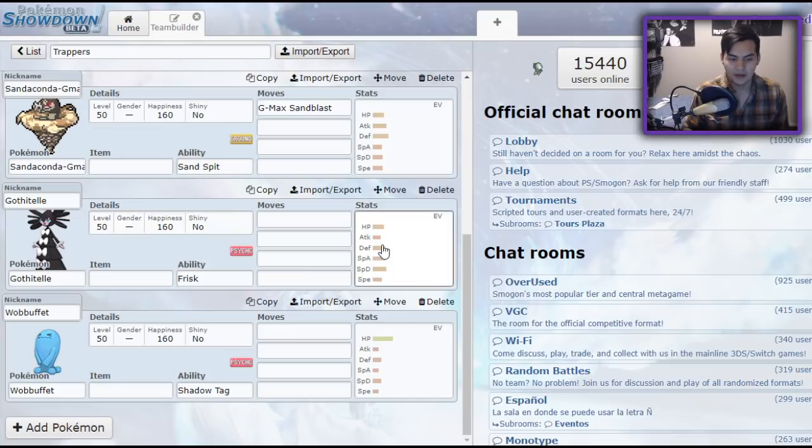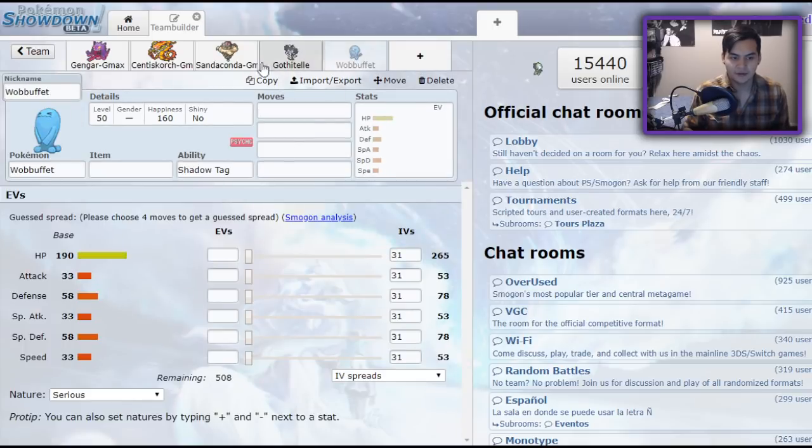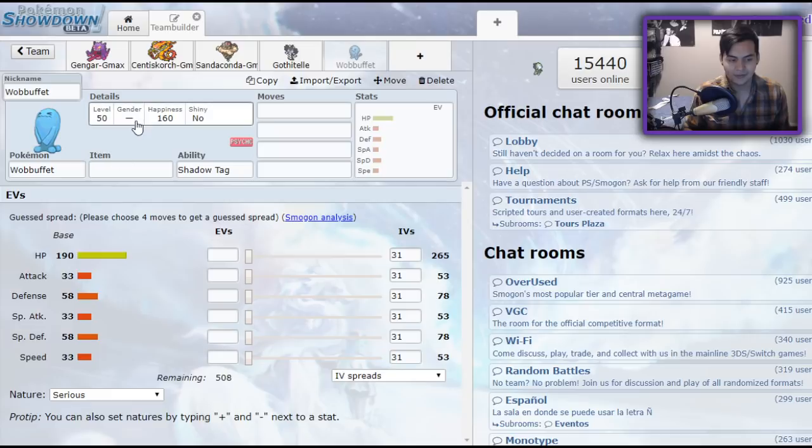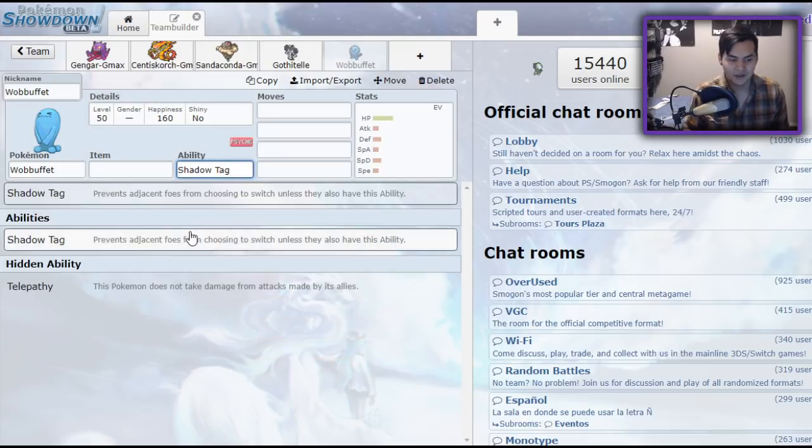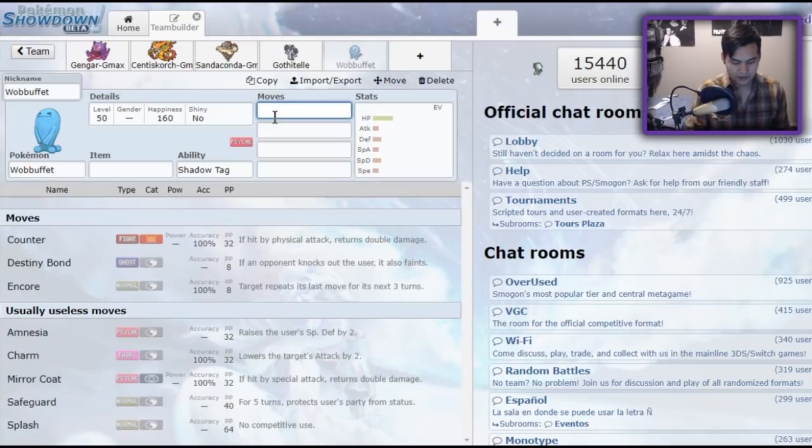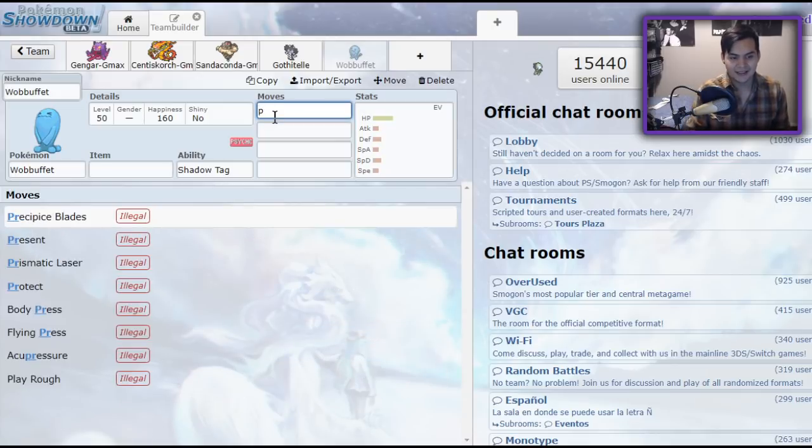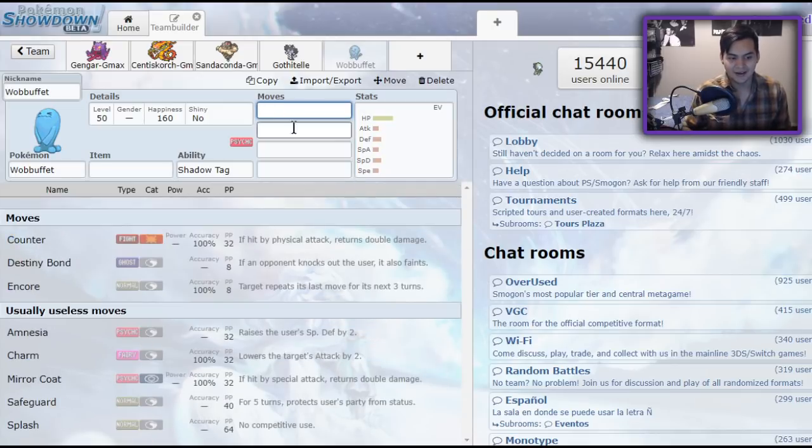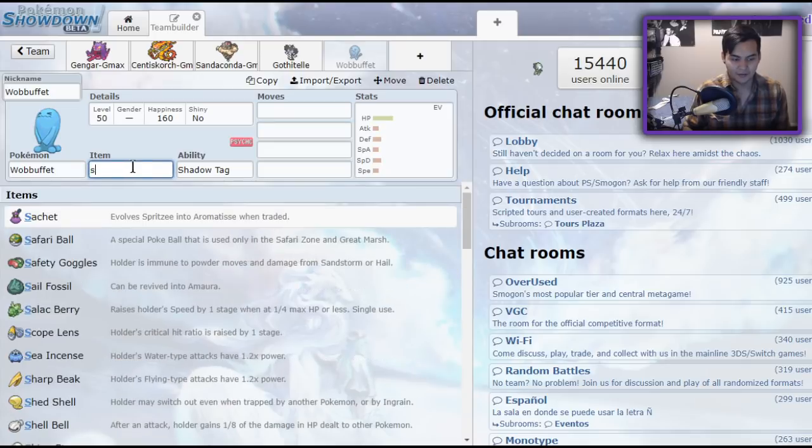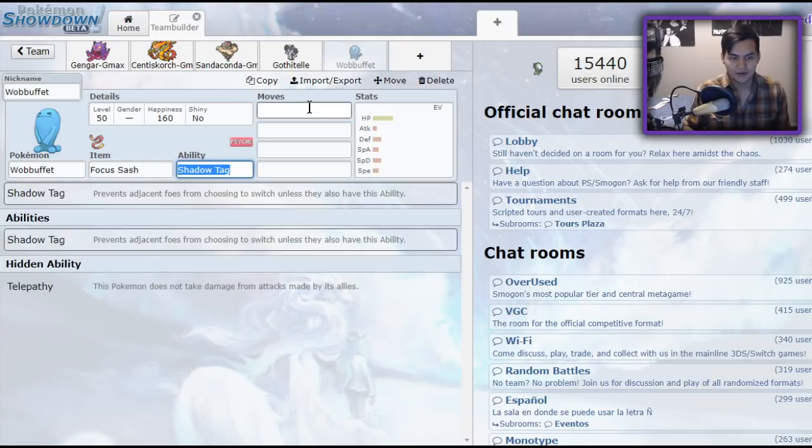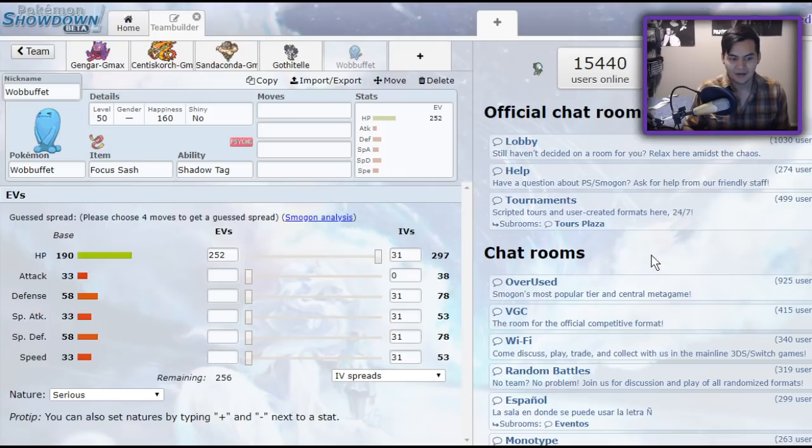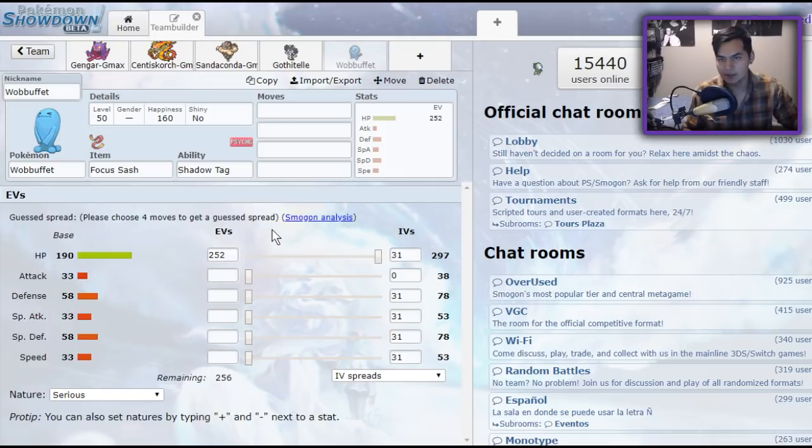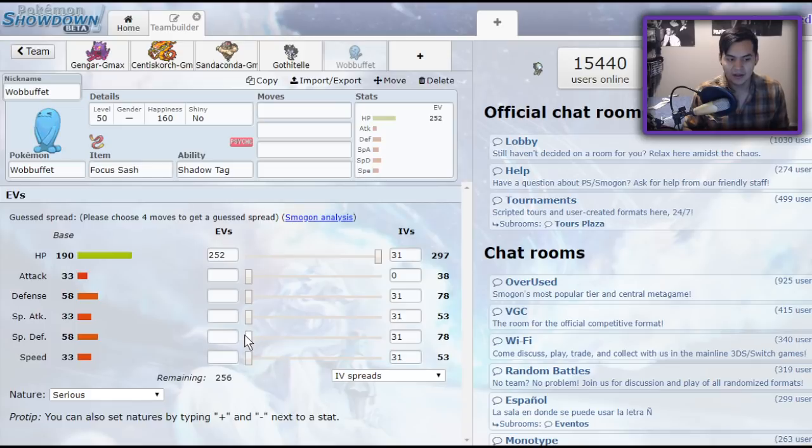Before I get into them, I'm going to talk about the non-G-Max Pokemon. We have the least viable one, in my opinion, being Wobbuffet. Wobbuffet has Shadow Tag, but unfortunately, it's not able to protect. So as frail as it is, the best you could probably run is a Focus Sash set with max HP. Max HP because you want to deal back as much damage as you can with counters and stuff.